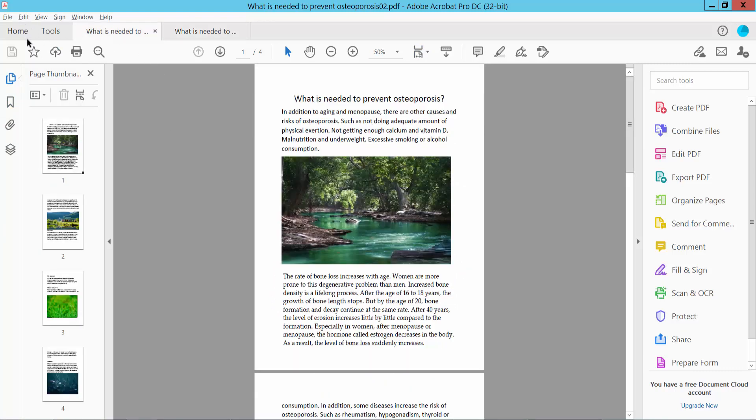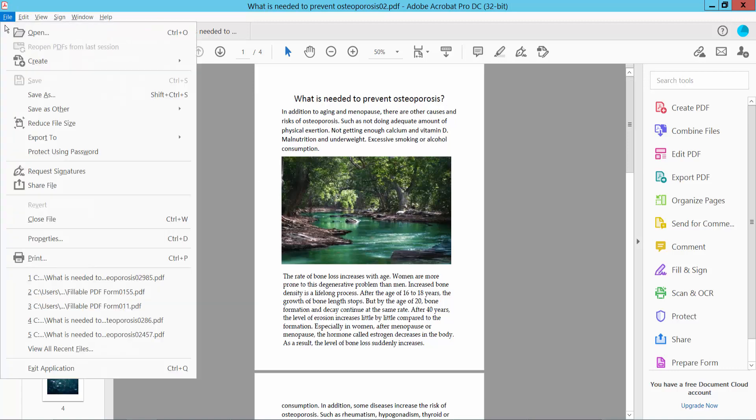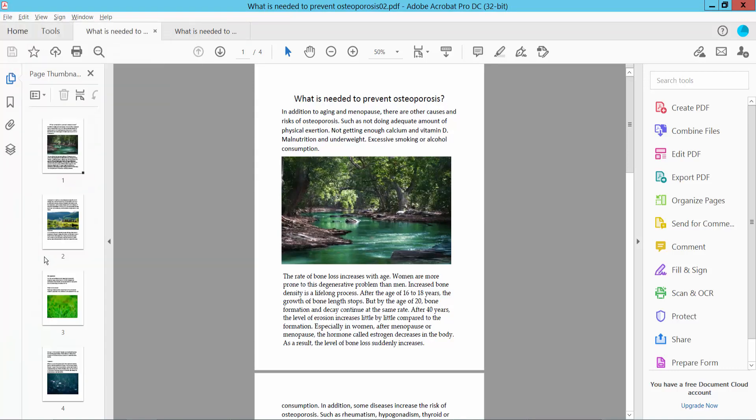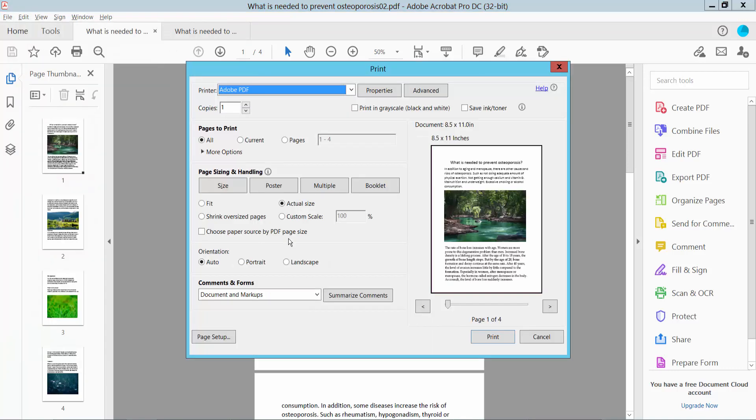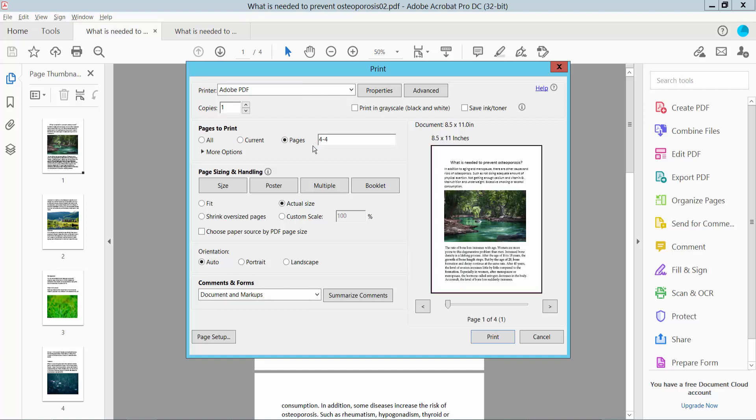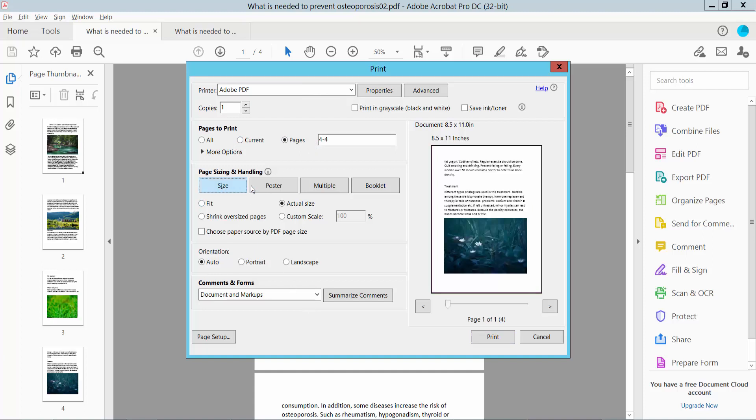In this way you can print all of these pages. Now I'll also print the last page. And now click Print.